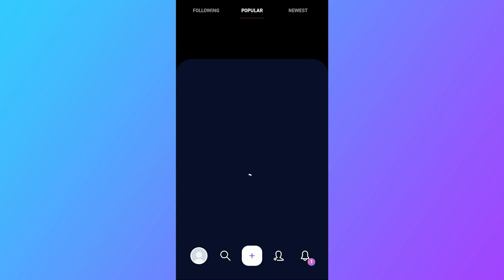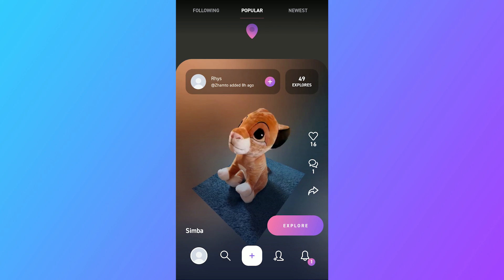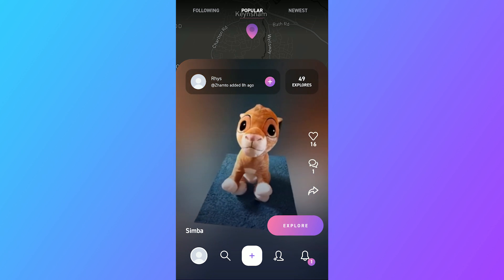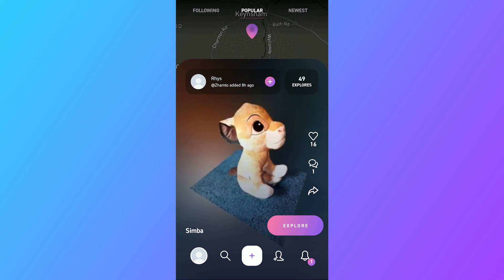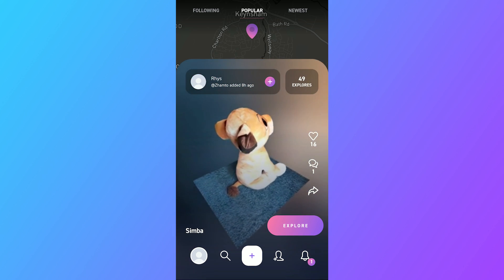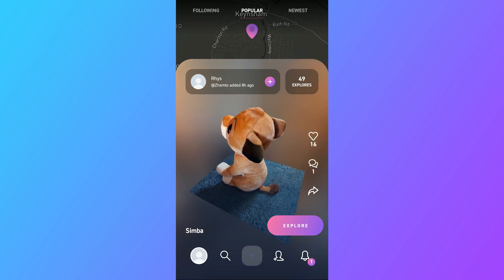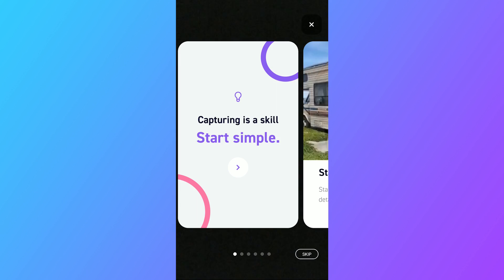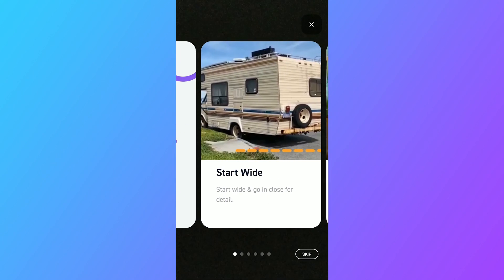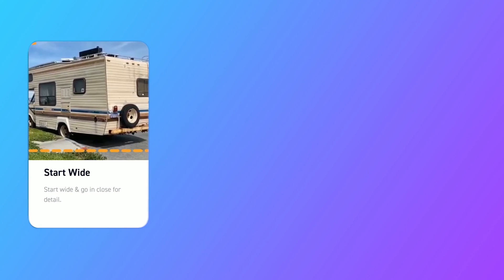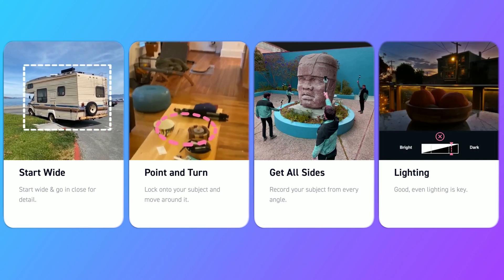After you sign up or log in, you will see the homepage where you can explore other users' works. To start creating your own scans, click the plus button and you will see several tips which I will talk about in a second.